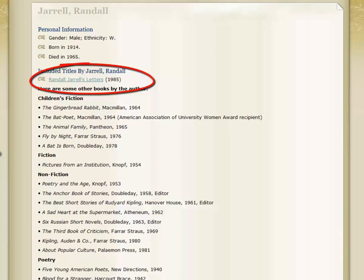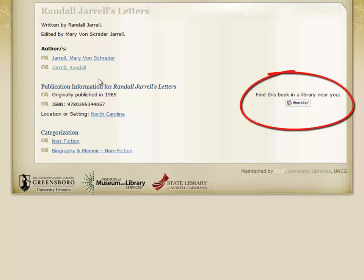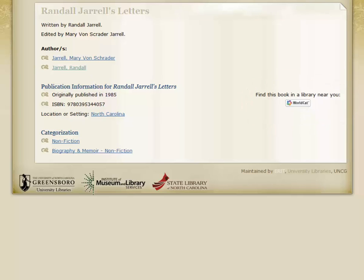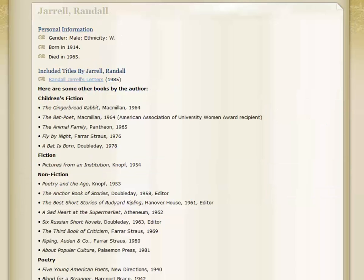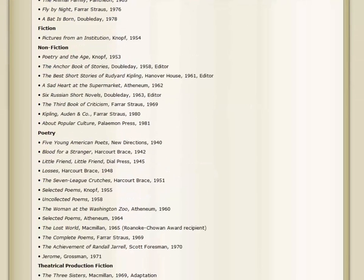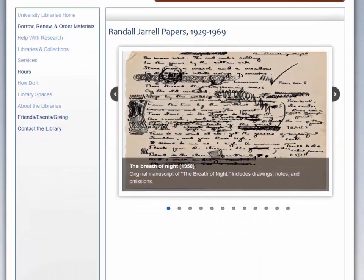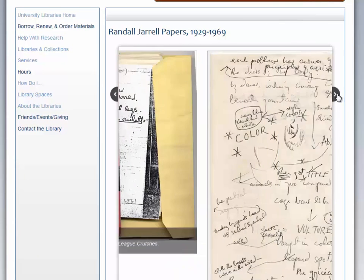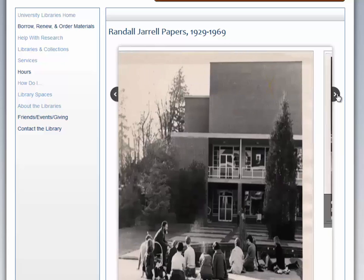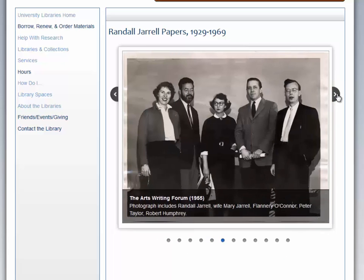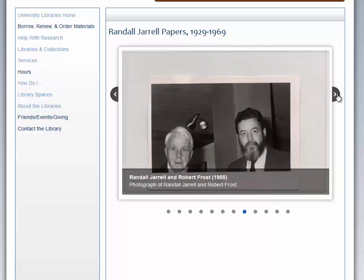The link is clickable and it will open the book's own homepage with information as well as a WorldCat link, which will allow you to find the book in a library near you. This book page also has other links to authors, genres, and publishing information. If we go back to Randall Jarrell, we also see the addition of one of our pilot projects. If you scroll down and select 'See selections from the Randall Jarrell papers,' you will link to the Randall Jarrell Manuscript Collection, which is housed in the UNCG Martha Blakeney Hodges Special Collections and University Archives. Here you can find correspondence, drafts of his writings, and photographs.